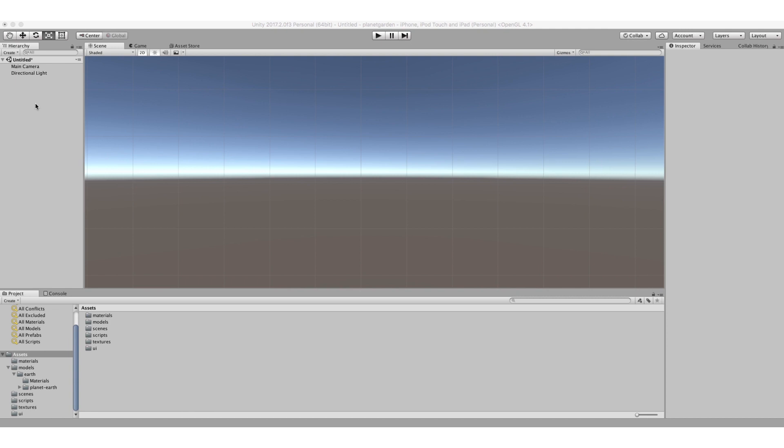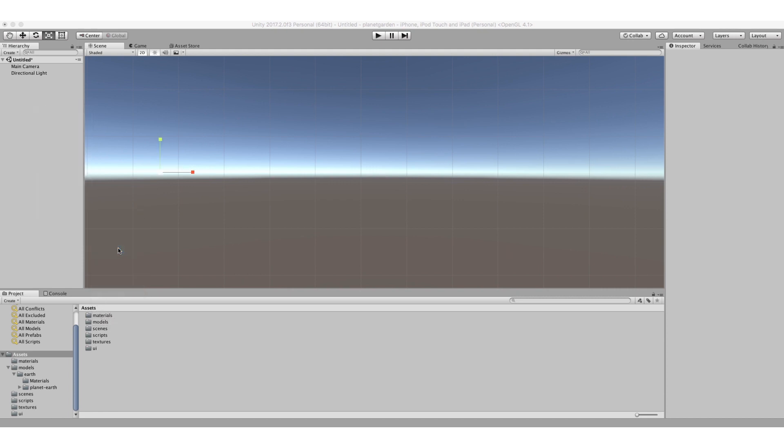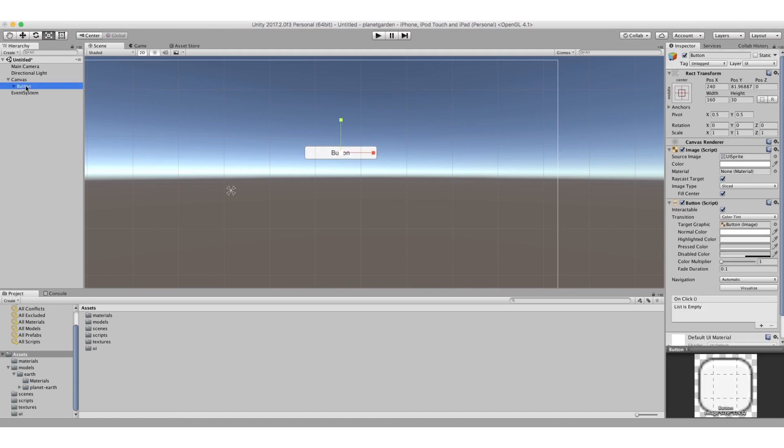So right click here on the scene hierarchy, you go down to UI and grab button. Now you can see that I'm in the scene. Oh yeah, sorry, I have to click on it for some reason it doesn't appear until you click here. So you can see here it's in front of me.